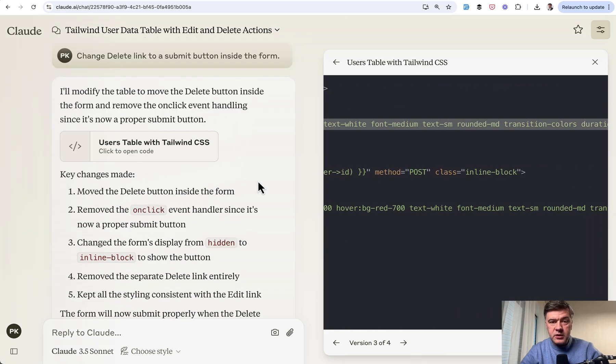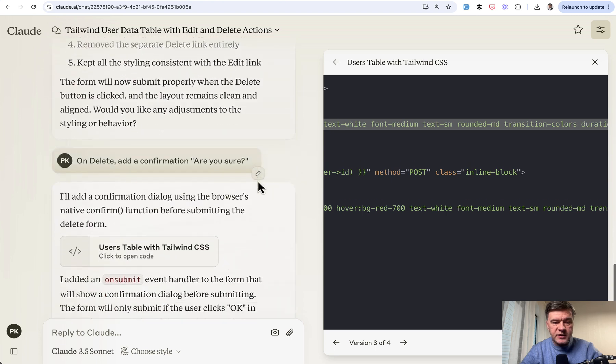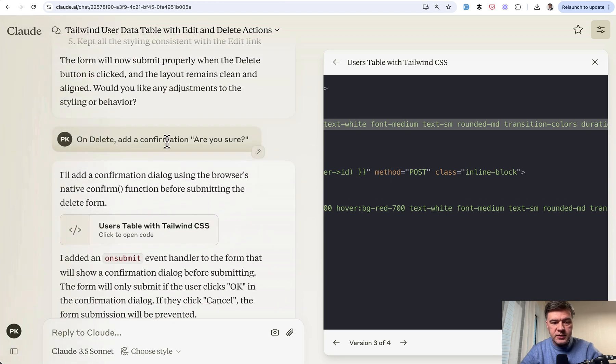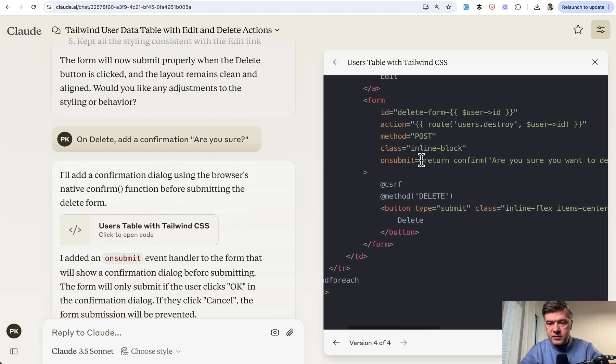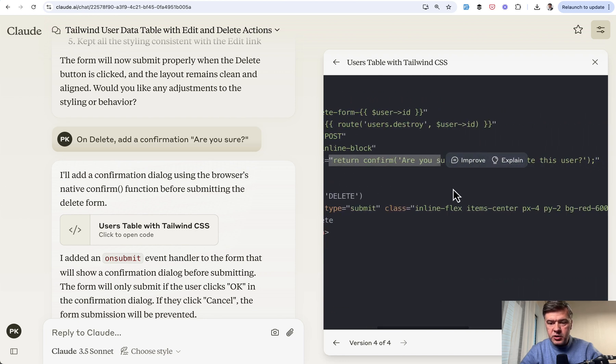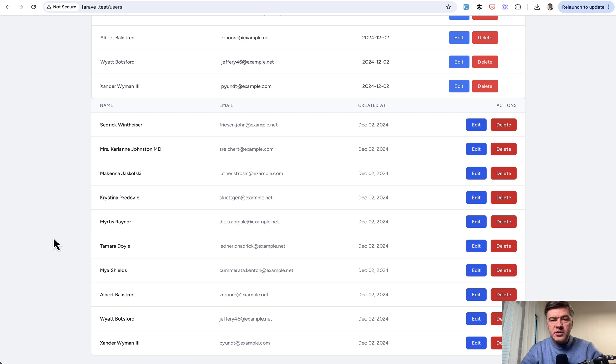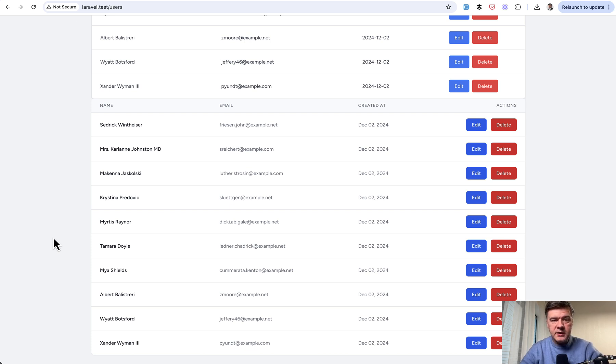But what Cloud didn't accomplish and I had to ask for that specifically on delete, add a confirmation. Are you sure? And then in the final version, we have form on submit return confirm. Are you sure you want to delete this user? So yeah, this is an example, just one example of how I can use AI assistance.